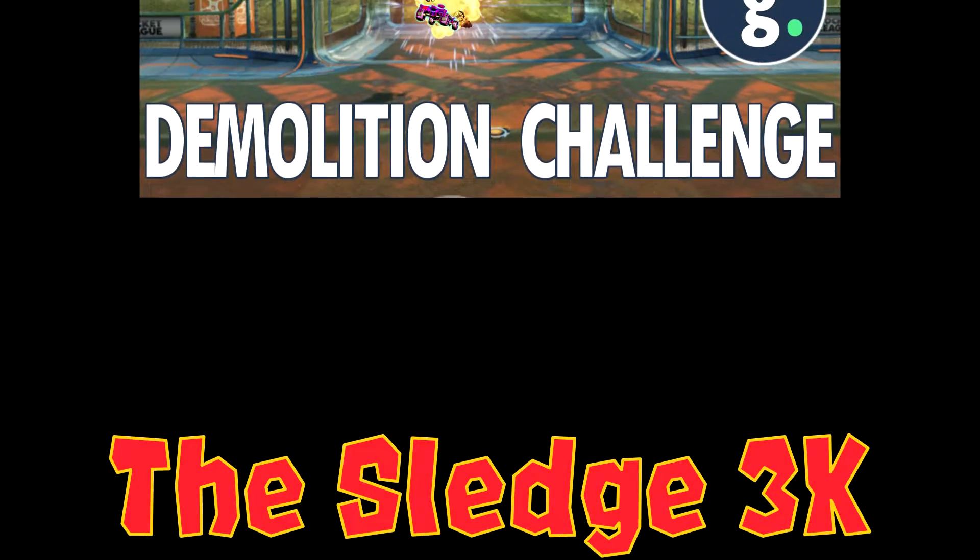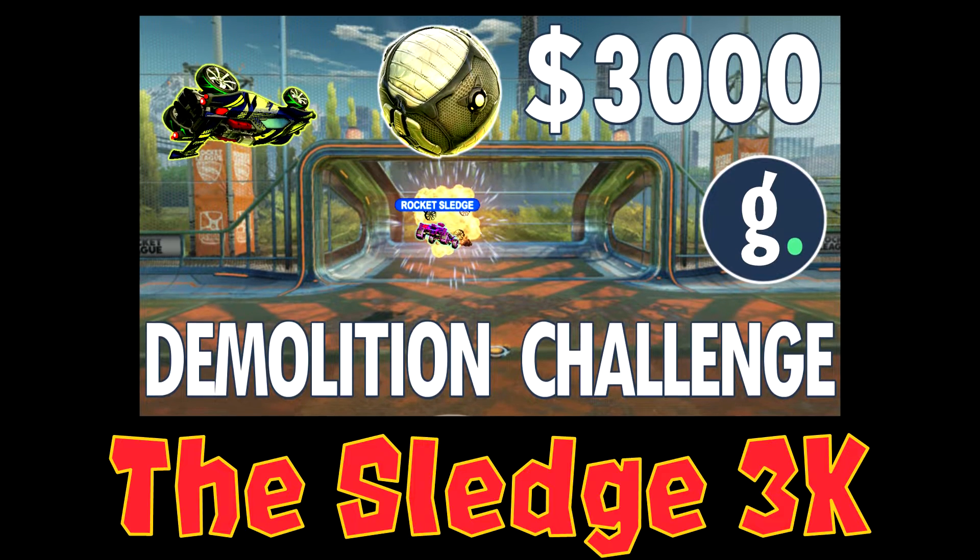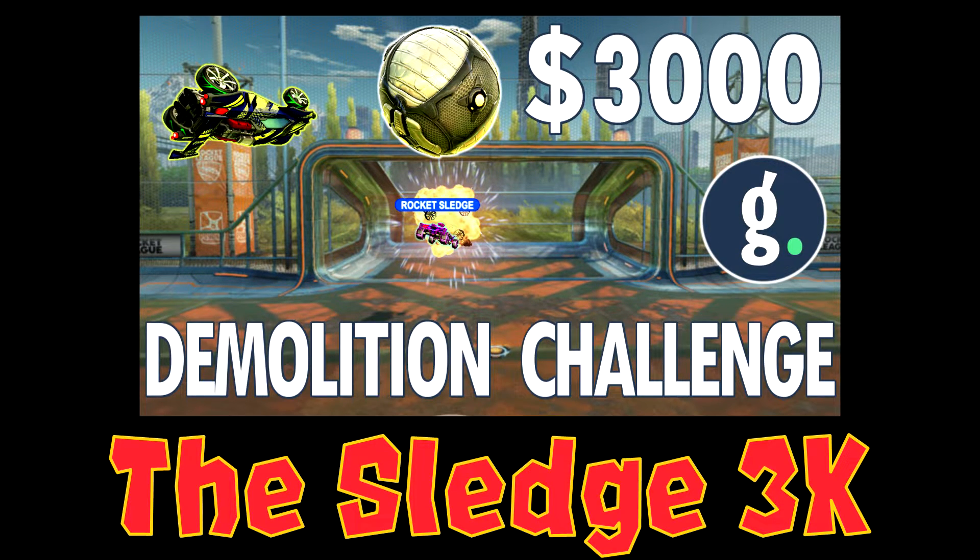Currently, I'm actually running a Rocket League contest with GIF Your Game, so if you're watching this before June 8th, 2019, I invite you to check that out.